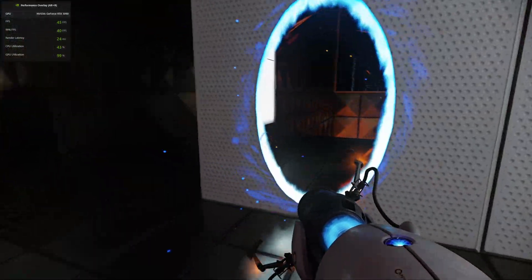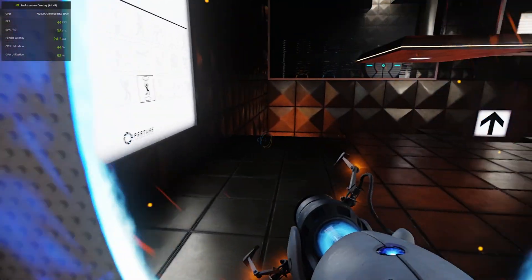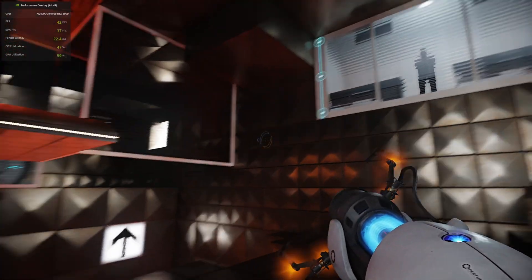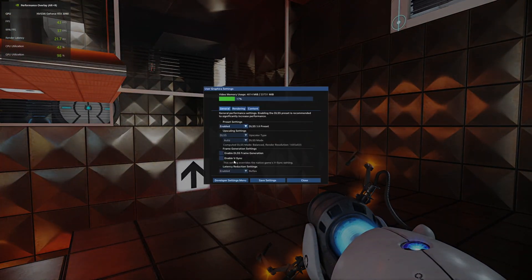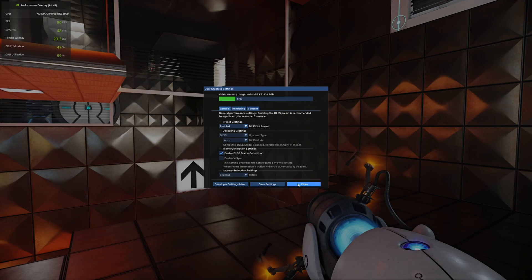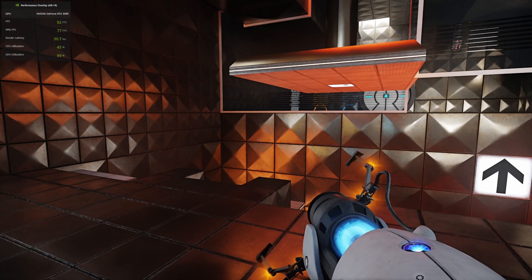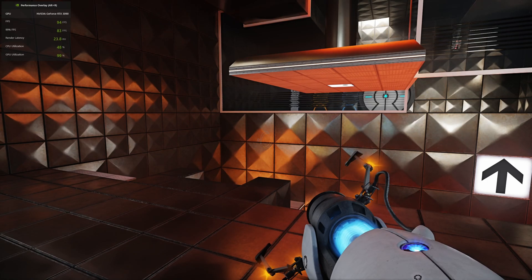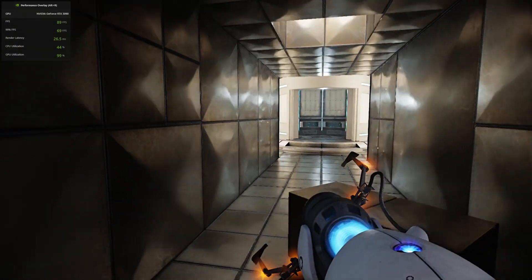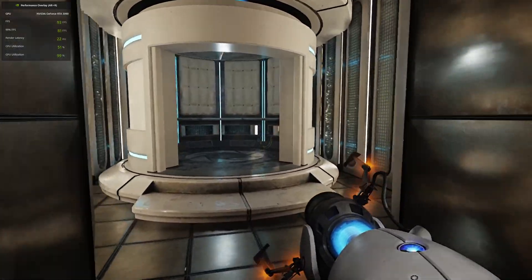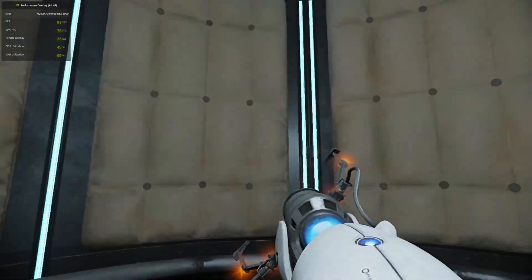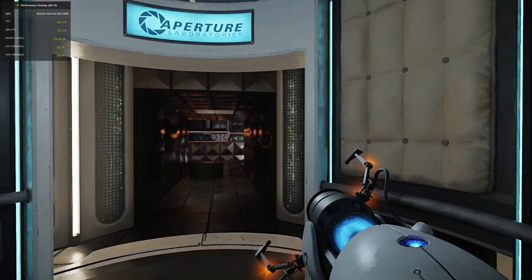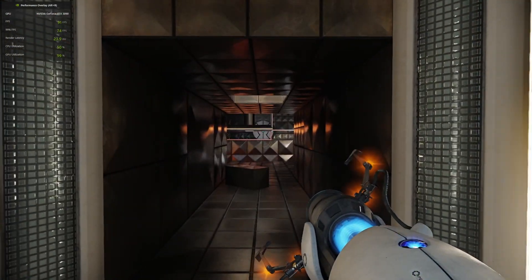Let's go ahead and turn on frame generation again. Enabled it, save settings, close. And there we go. It went from about 45, 46 to 90, 94. So it basically doubled my frame rates here. Looking pretty good. I mean, it's actually pretty awesome to see. It's working.